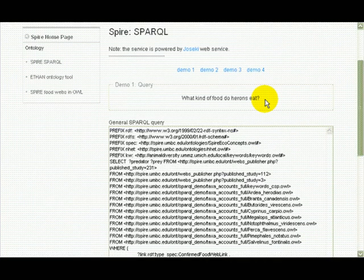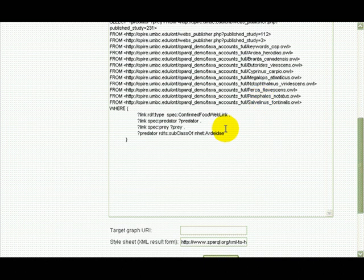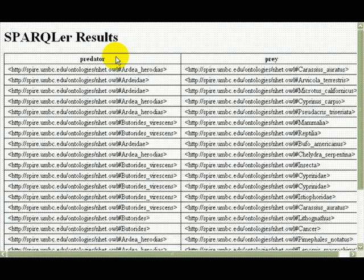For example, if I bring together a collection of OWL documents, I can construct a SPARQL query to ask a question like: what do herons eat? On the left are ontology classes that fall under the family Ardeidae, the family that includes herons. On the right are a wide variety of creatures, ranging from goldfish to American toads.